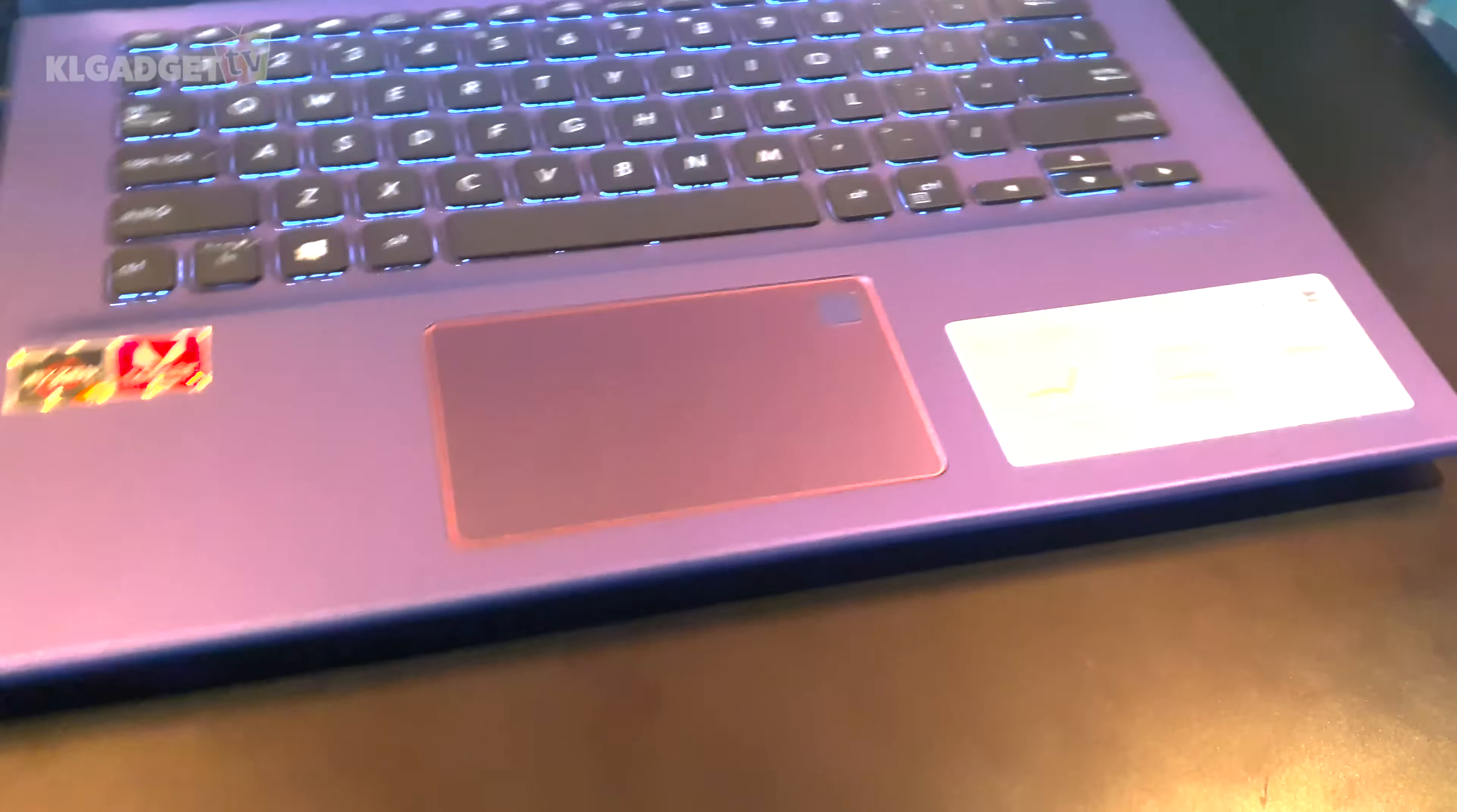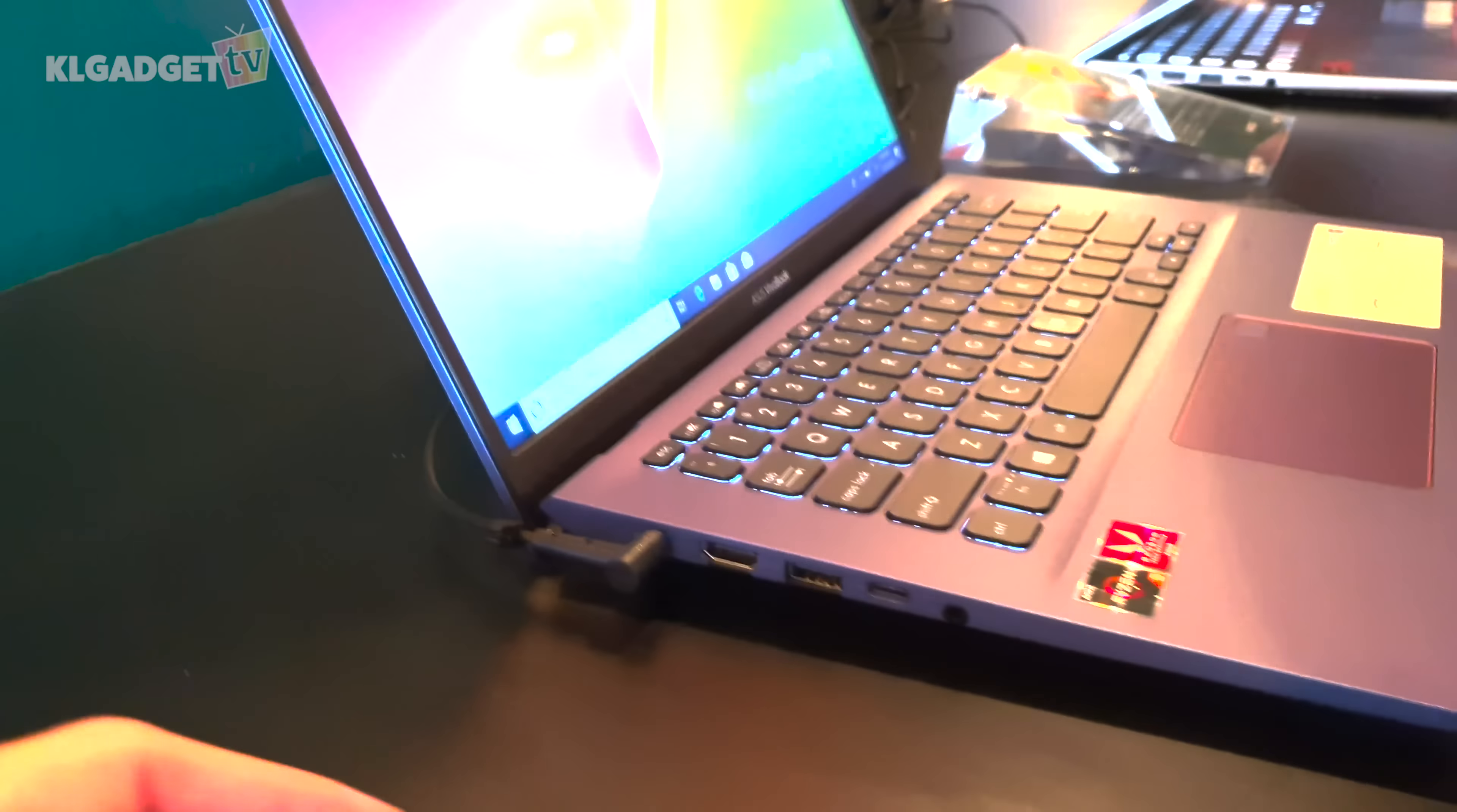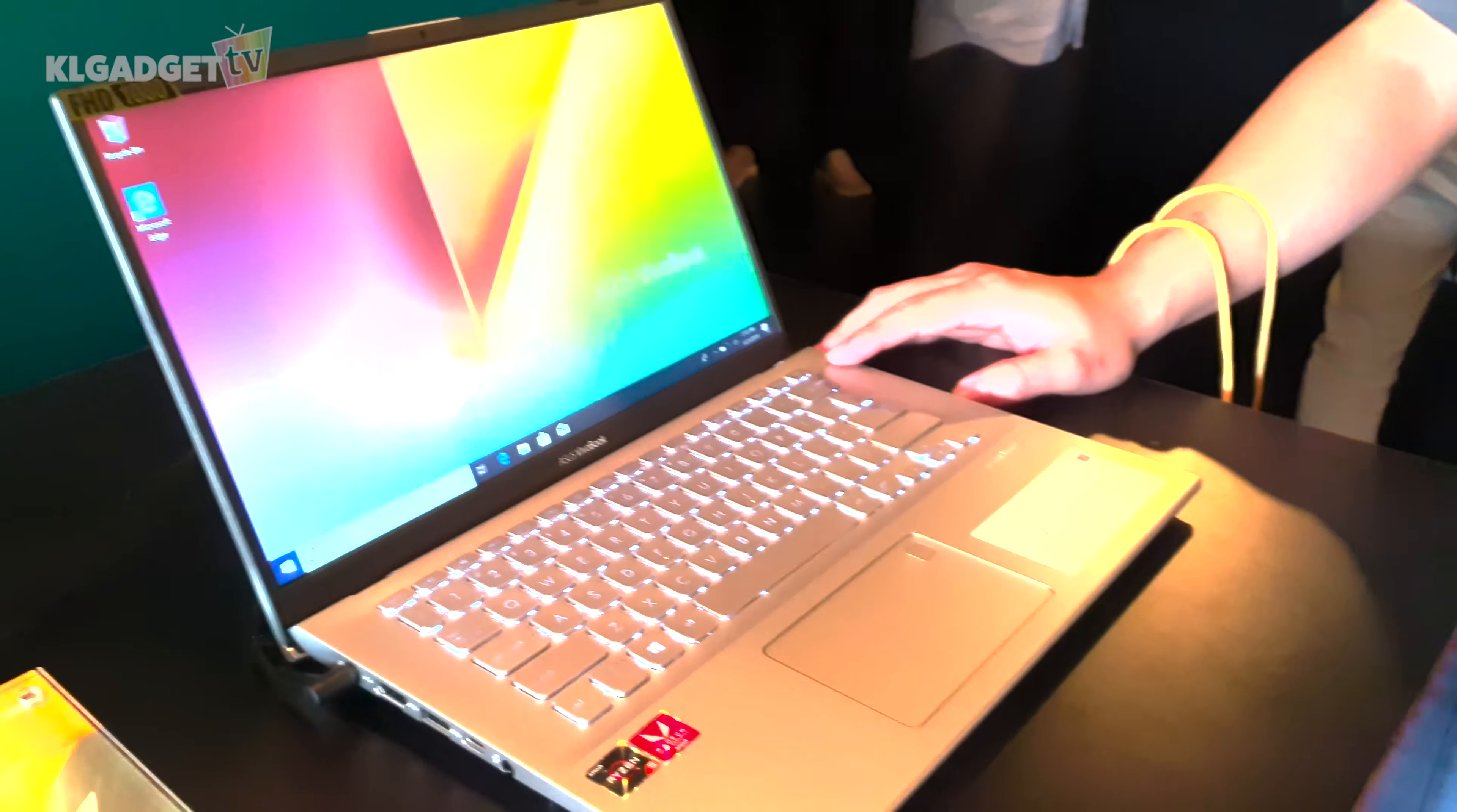It also has this ergo lift hinge which we have gotten very familiar with. Basically when you lift up the notebook it raises the height of the laptop for a more ergonomic computing experience and that's pretty good that Asus has made that as a standard for its VivoBook series.